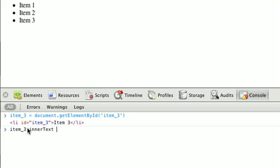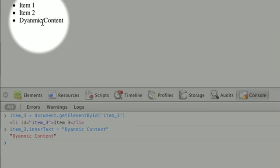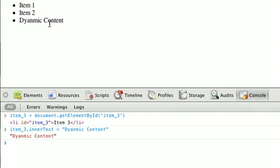So if we do item 3 dot innerText, and we say dynamic content, a string, you can see that as soon as we did that, our text went from being item 3 to dynamic content.